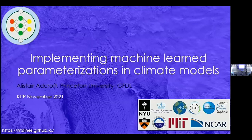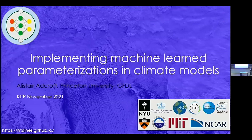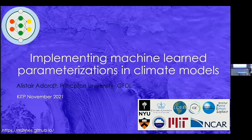Hello everyone, I'm Alastair Adcroft from Princeton University. Thank you very much to the organizers for inviting me and to the Kavli for hosting us. I also sit at GFDL, which is this little logo down here, and in fact spend most of my time there. We're actually still working from home, so this has been a new experience for me — it's the first time I've been in person in a long while, and it's great to see you all.